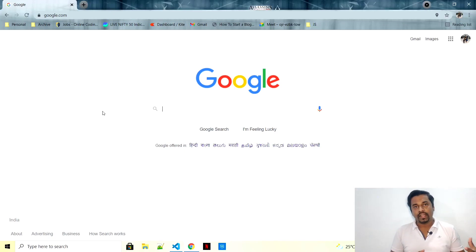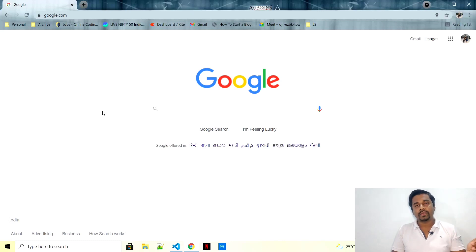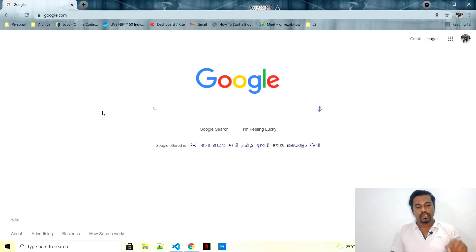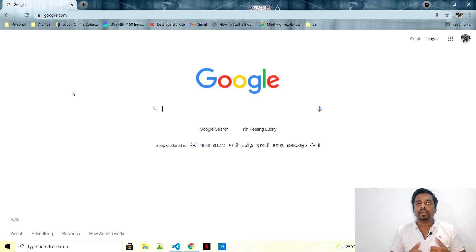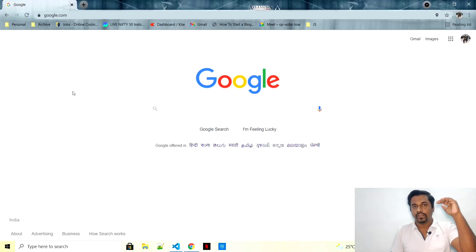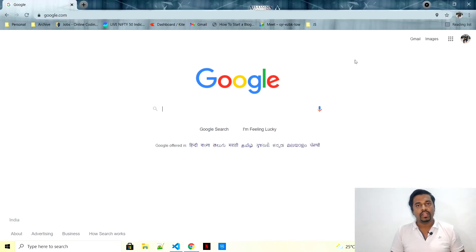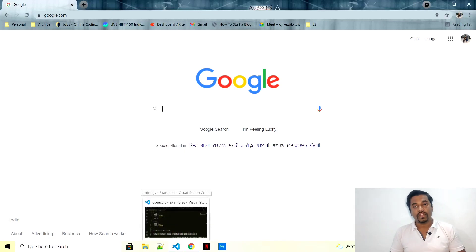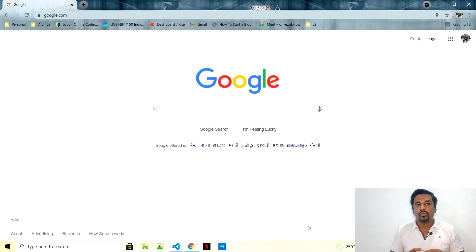Some websites say that DOM starts from the window — the main parent entity of your DOM is window — but some websites say it might start from document. In actual, the whole thing starts from your window, because your window is part of your browser. Whenever you open Chrome, Firefox, Internet Explorer, Edge, Safari, or Opera — any browser — the whole frame itself is called the window, and the white space inside it is called the document part.